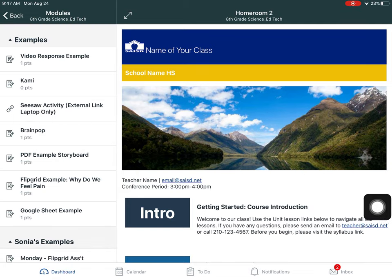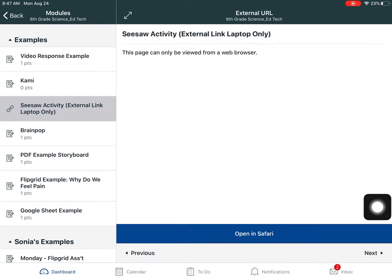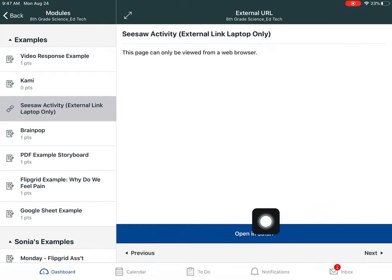So I'm going to click the link and notice down here it says open in Safari.